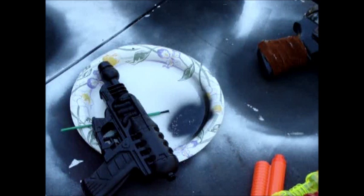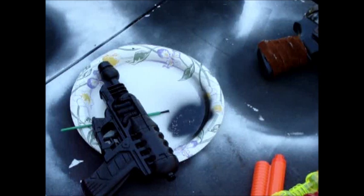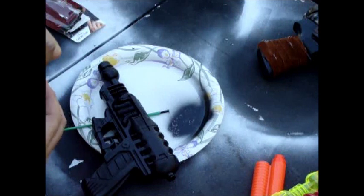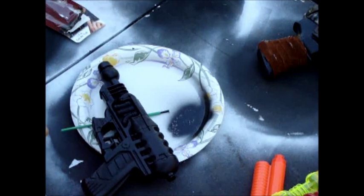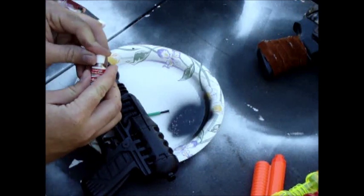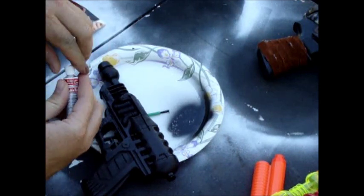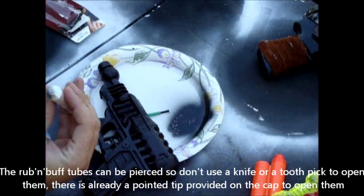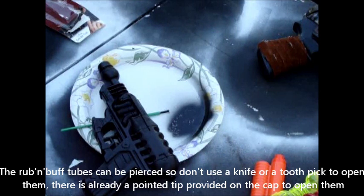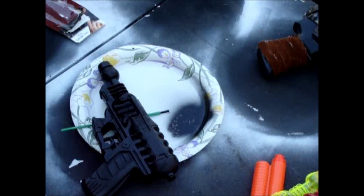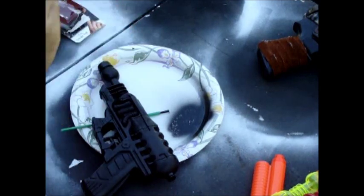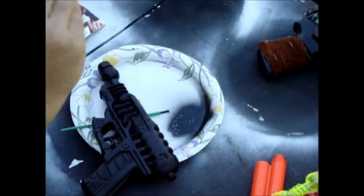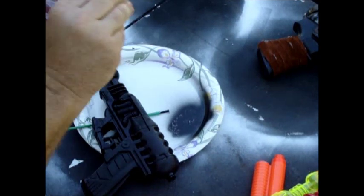All right, now I get the Rub'n'Buff out, that's a Rub'n'Buff silver leaf. It has a little pointed part right here, you take it and just pierce it like that, twist it around a little bit to open it up. So it comes out like a little paste. Some people say you can shake it up, which I'm going to just do that because some of the newer Rub'n'Buffs I've been getting are kind of liquidy. Just shake up all the paints that you get a hold of, just to be safe, acrylics, everything.